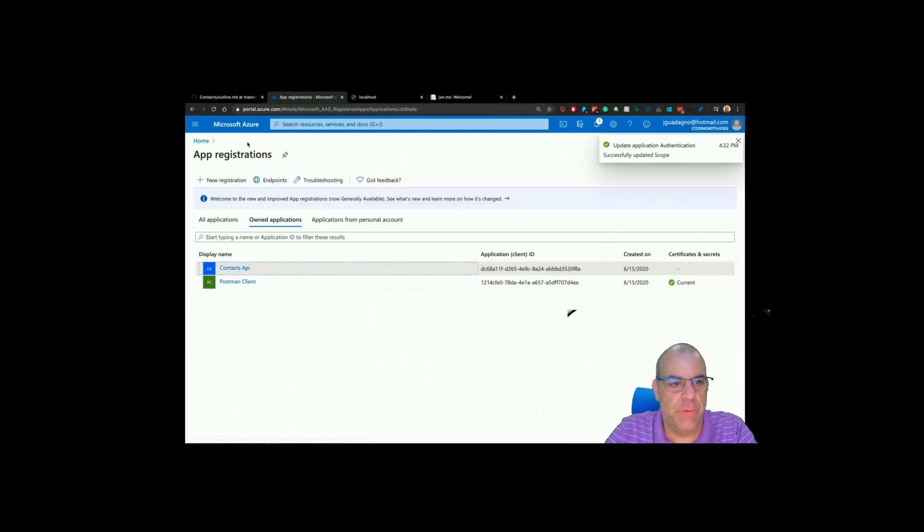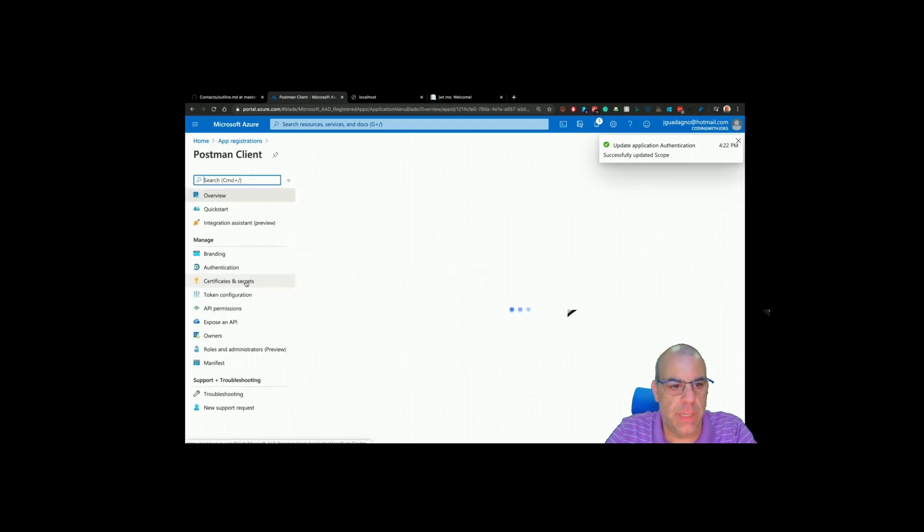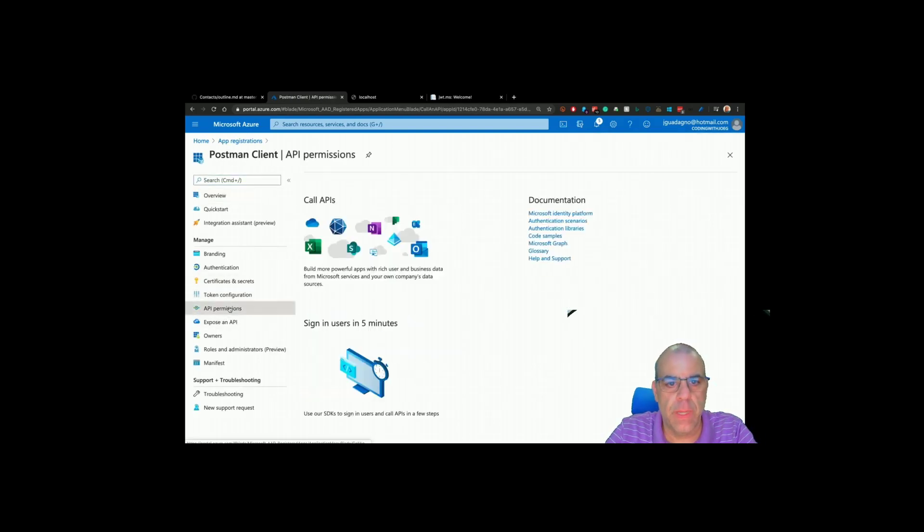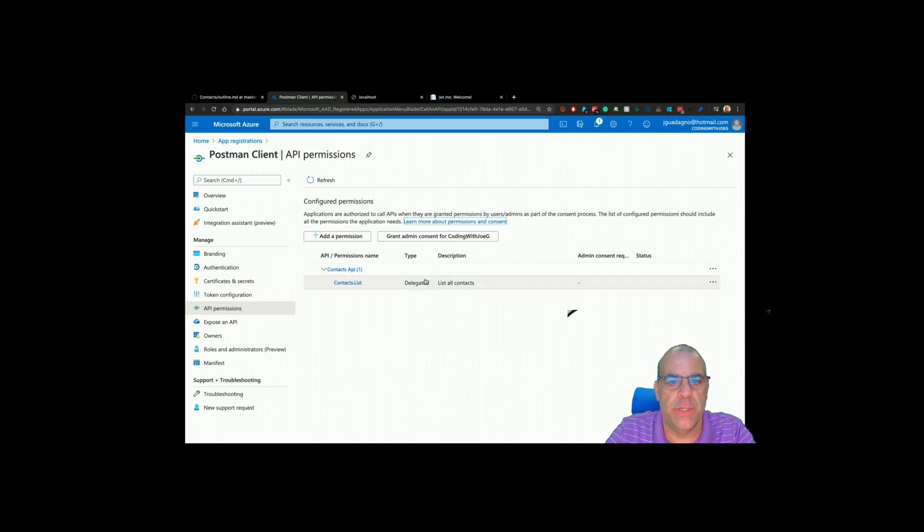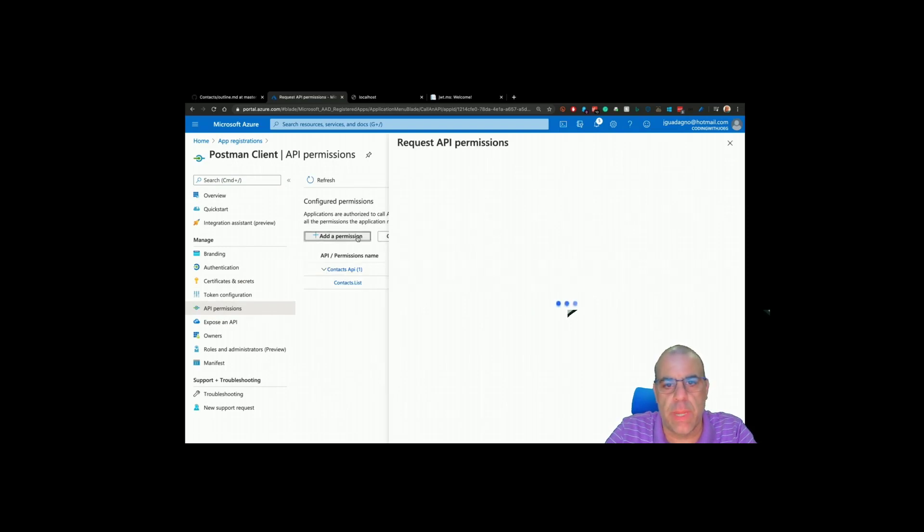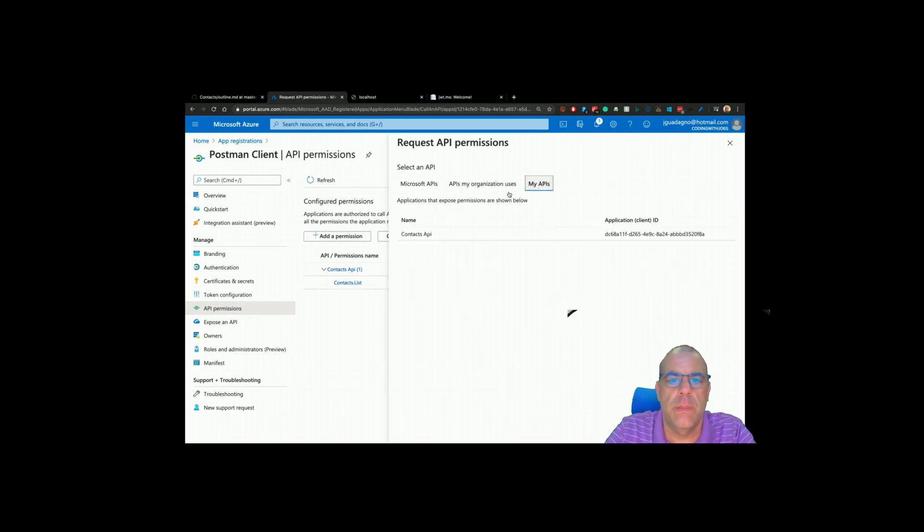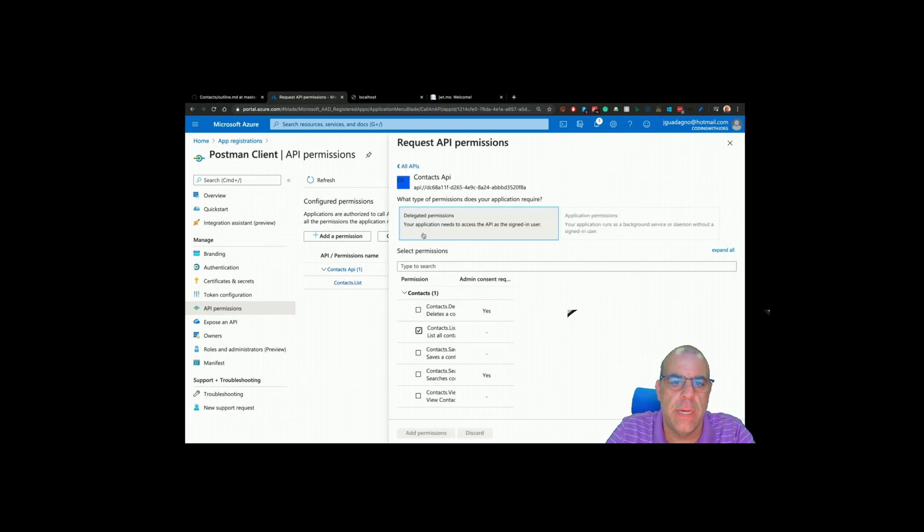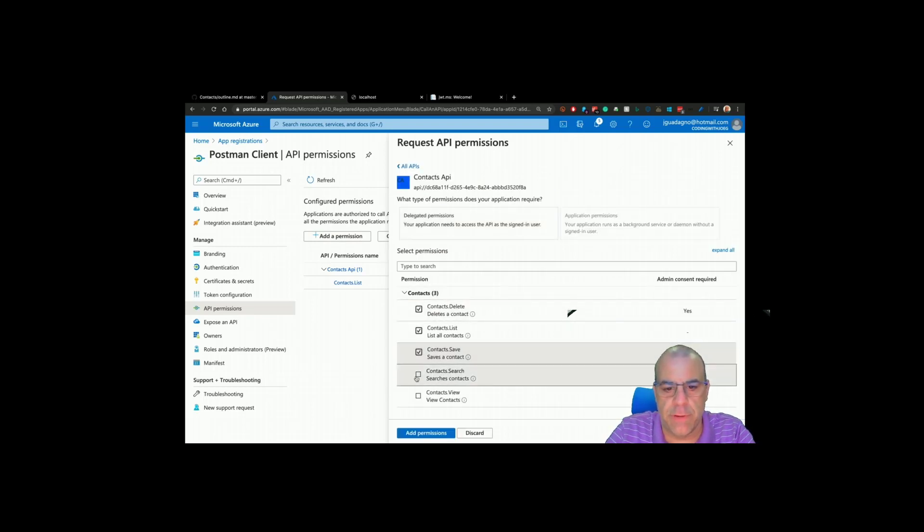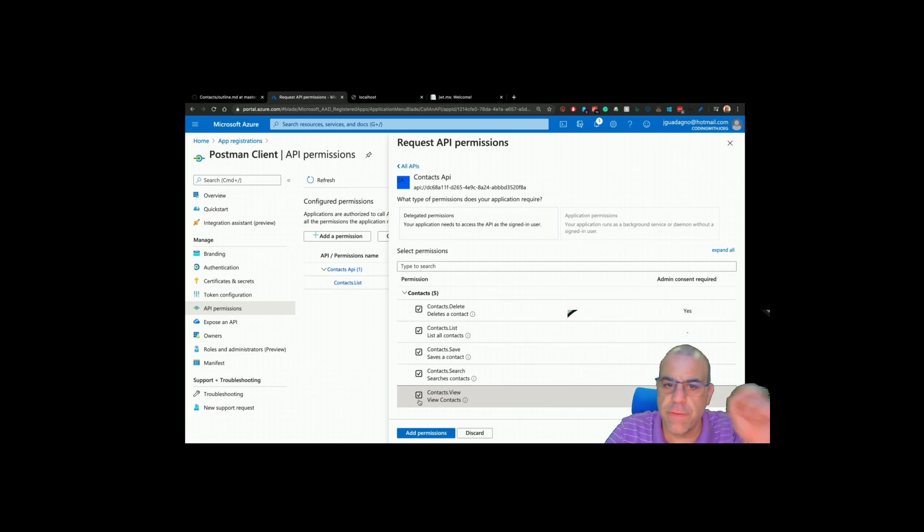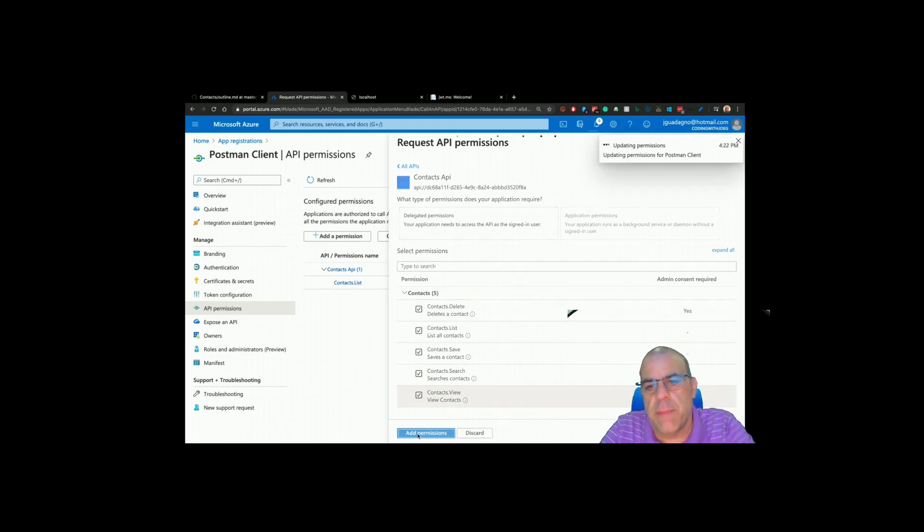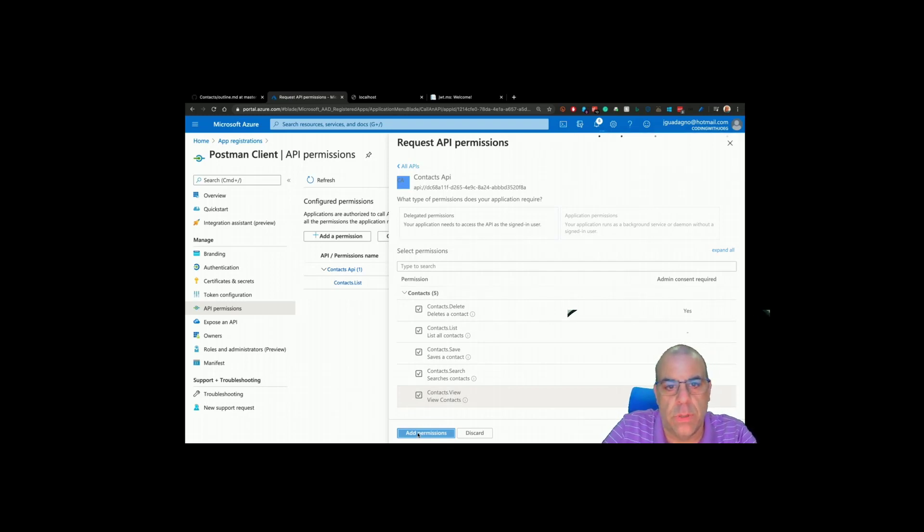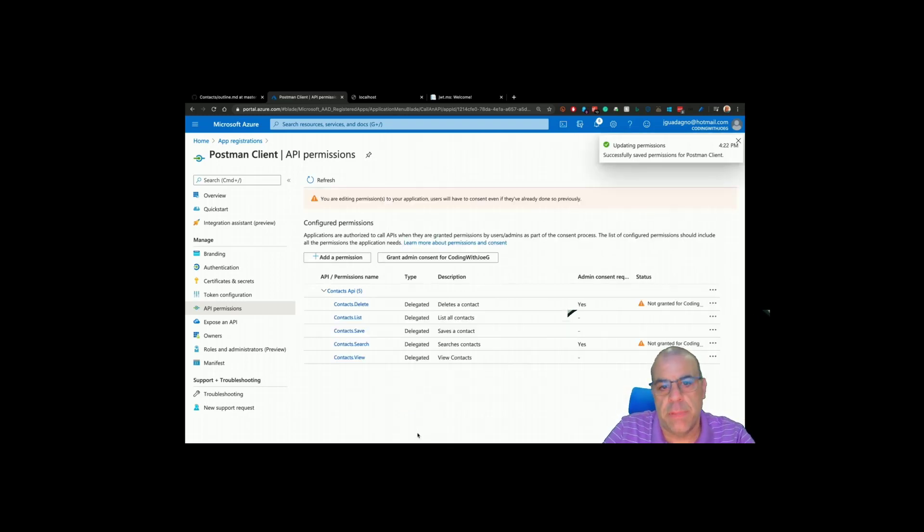Go back to app registrations, postman client, API permissions, edit permission, my APIs, contacts API. This might need a little refreshing. Click add permissions and all those should be available in the application.